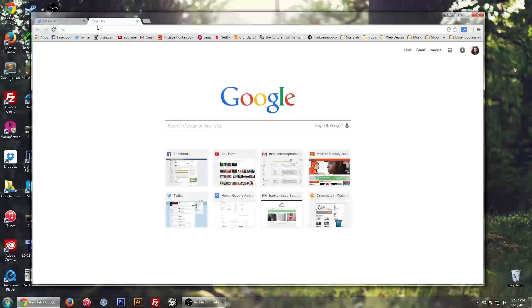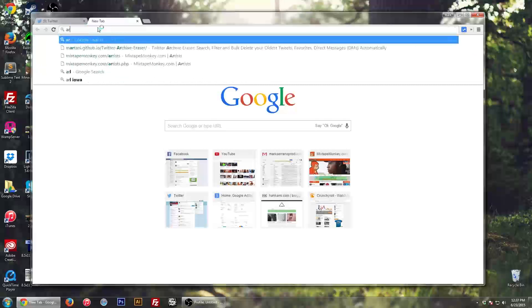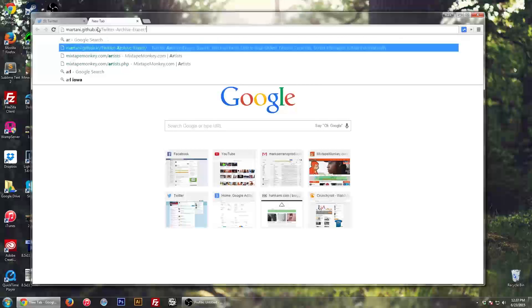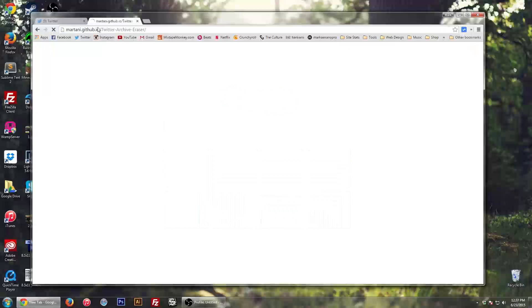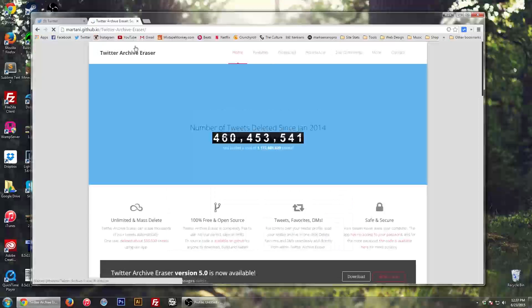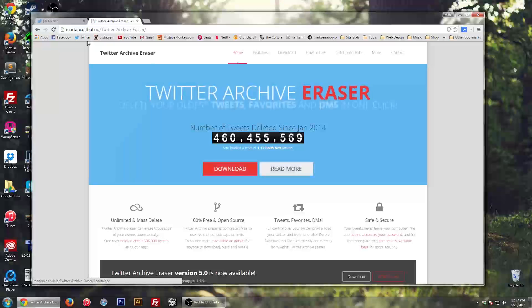Now what you want to do is go into Google and type in Twitter Archive Eraser. I'll leave a link to this website in the description below.